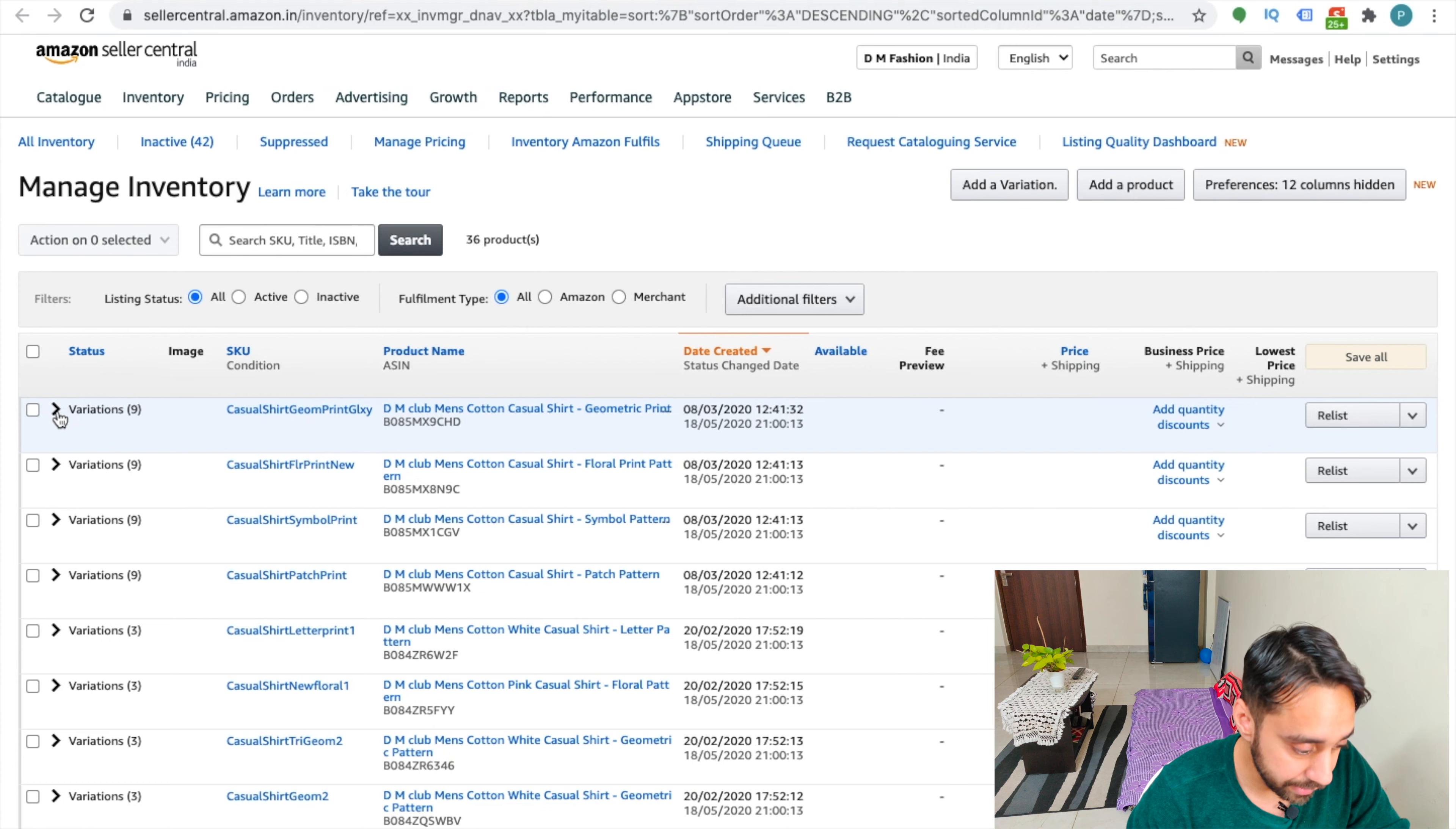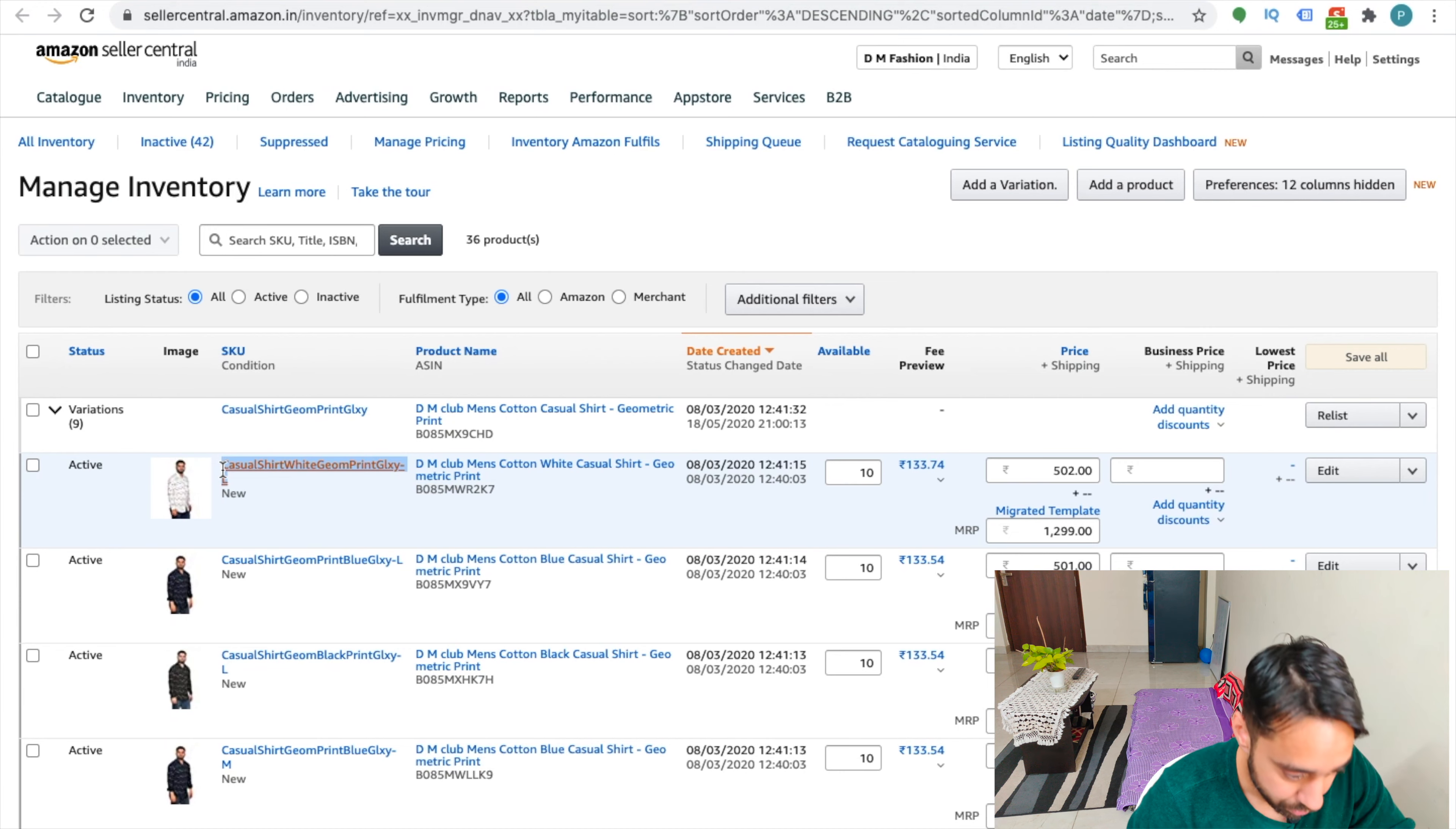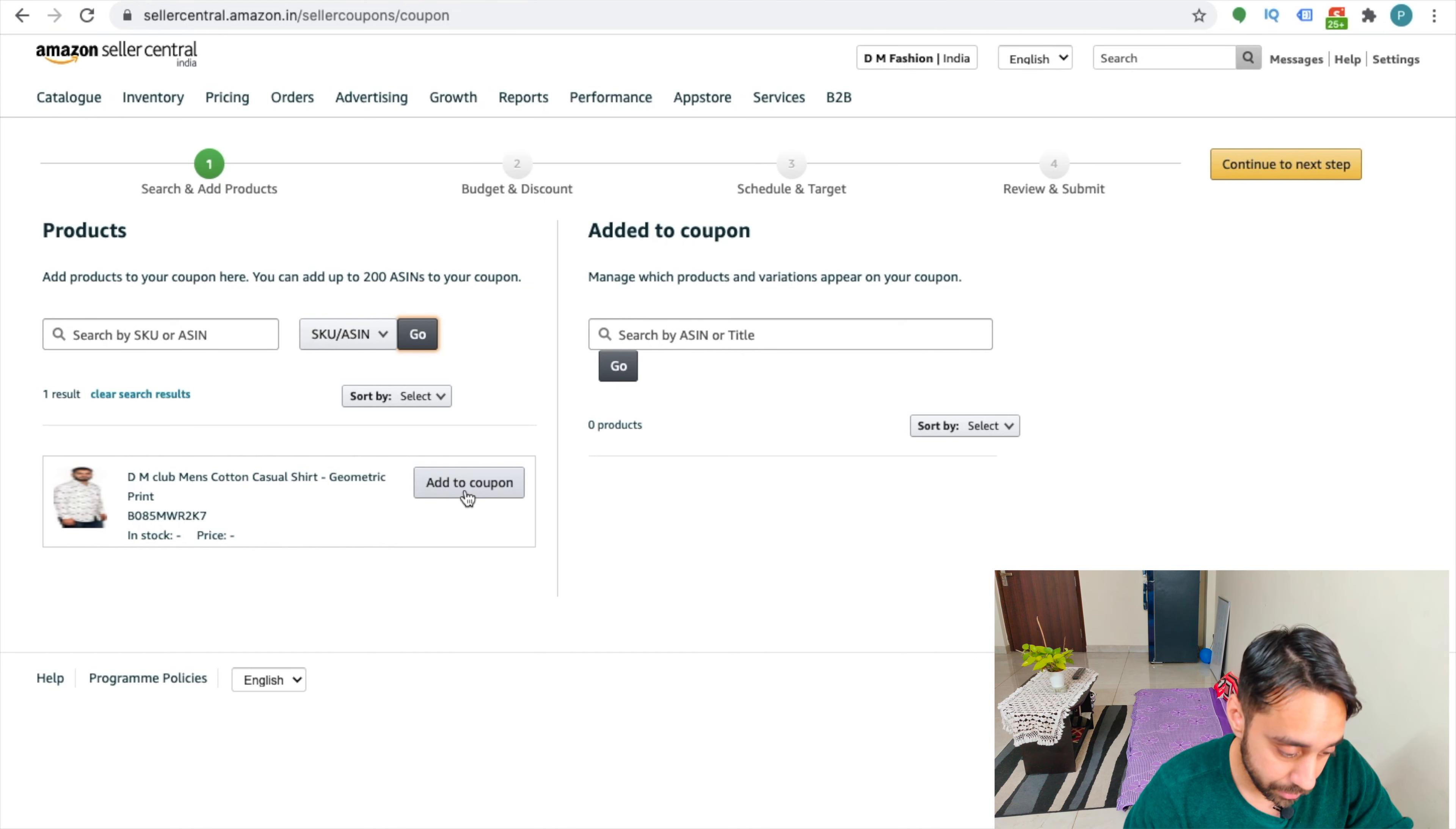So inside the SKU, choose the SKU in which you want to give a discount. Let's say choose this SKU, which is let me copy it. So once I copy it and go back, I put enter and go. See, it automatically fetches the particular SKU or the product.